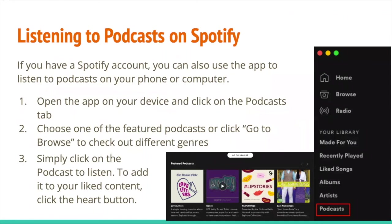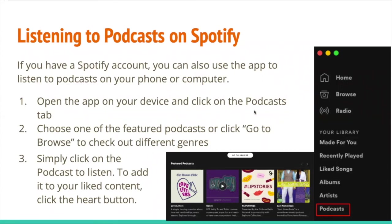Spotify is what I personally use. If you have an account, go to Podcasts on your phone or computer, then the Podcast tab, then Browse to check out different genres. They'll recommend many more podcasts based on what you're already interested in — giving you a giant rabbit hole of similar programs. For example, if you like UFOs, they might suggest spooky stories around Halloween. They always try to stay within the area of your interests so you stay engaged.